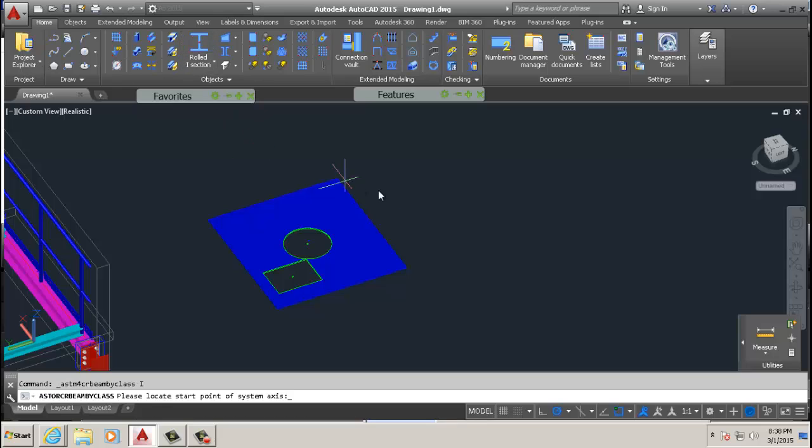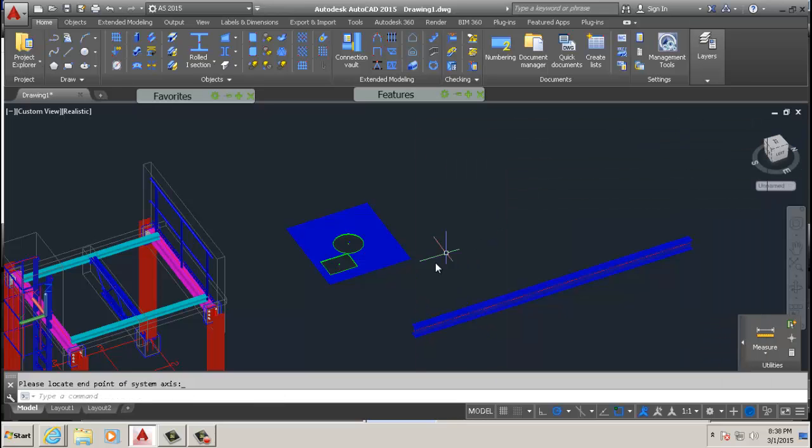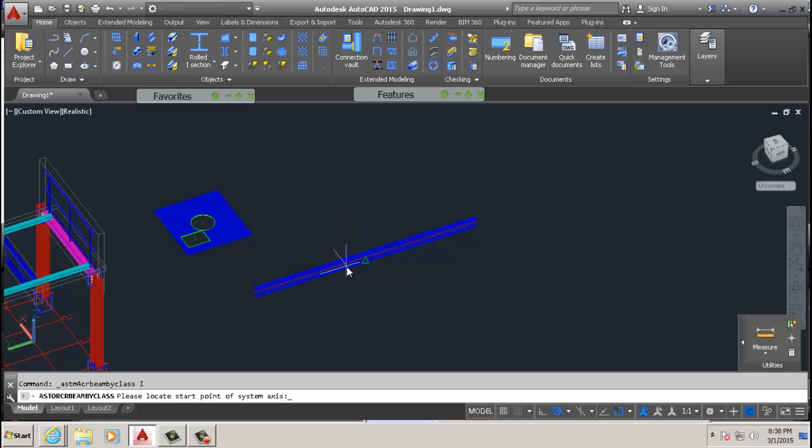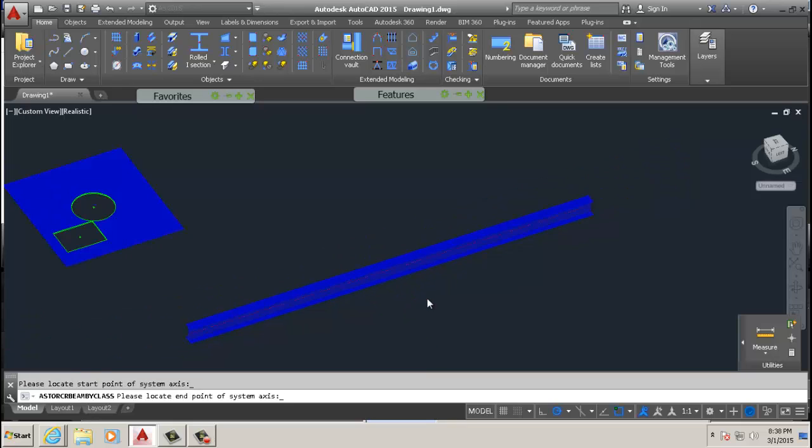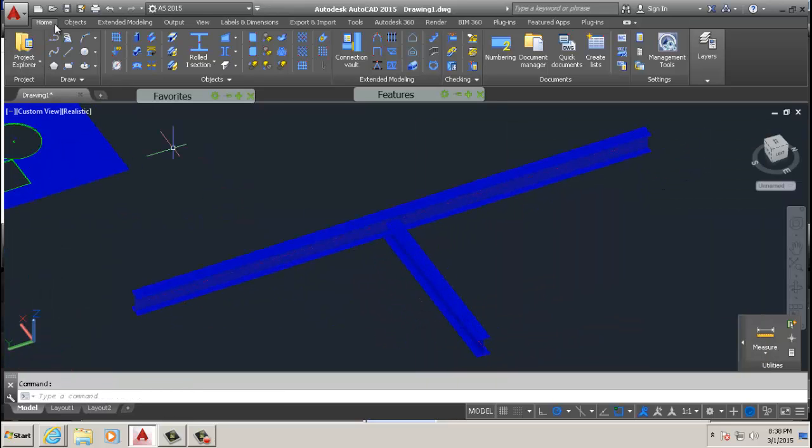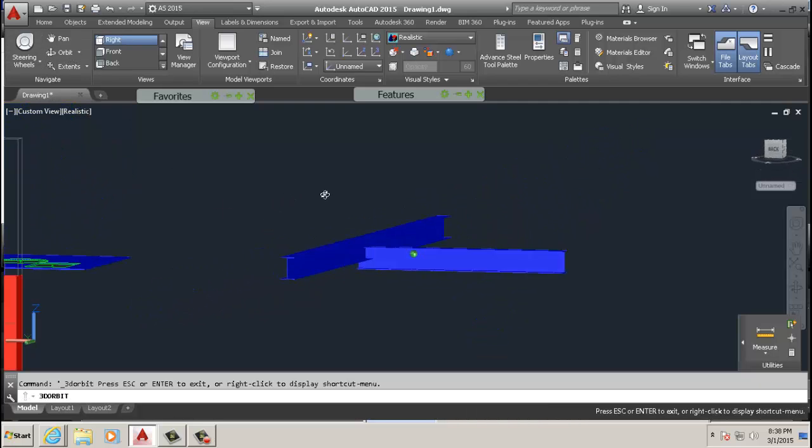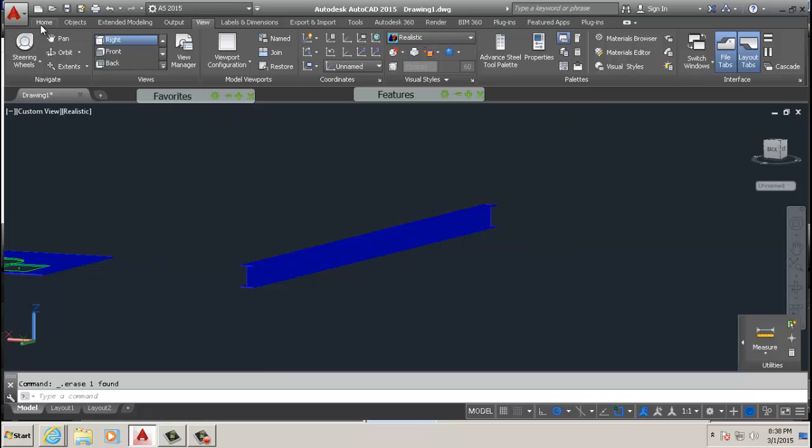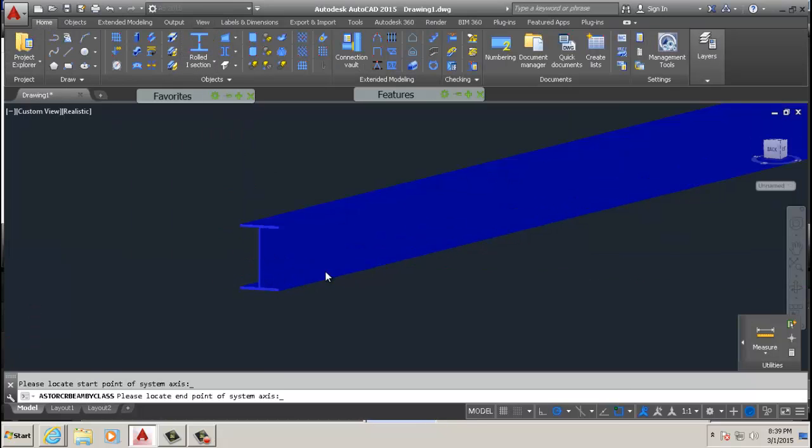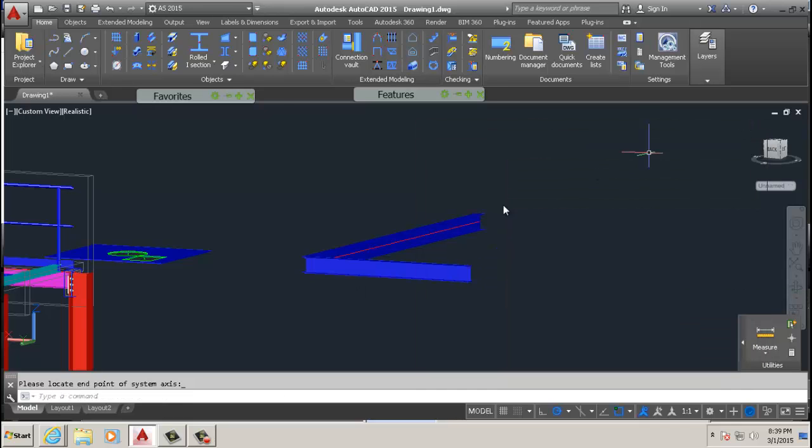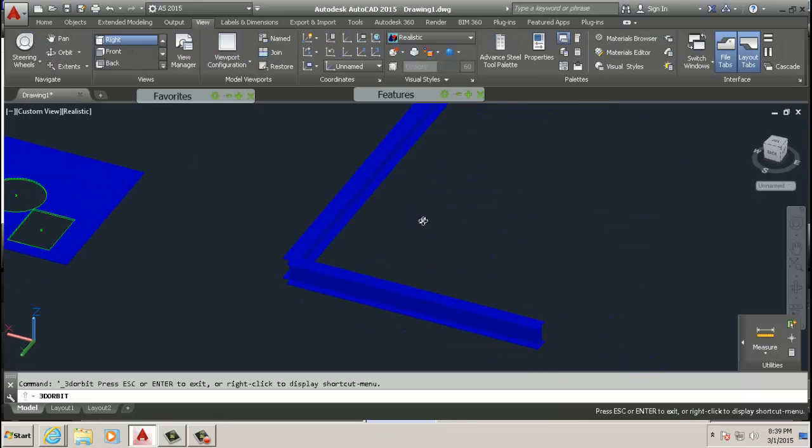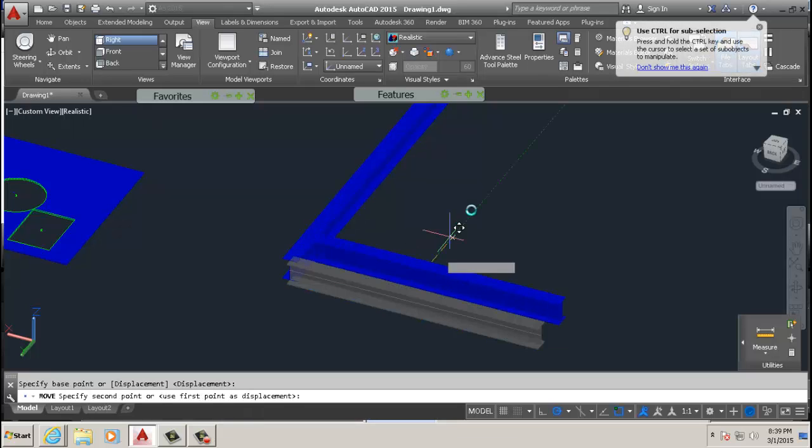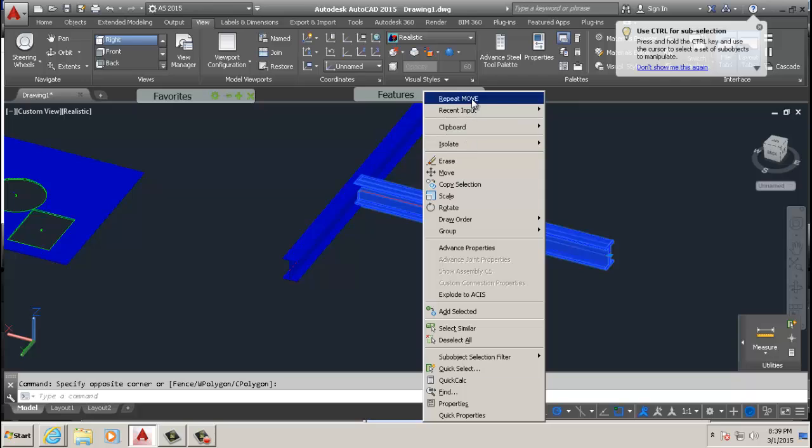Now I'm going to do a beam. I'll draw a beam there and I'll draw another beam from right in the center there. We're going to rotate this, we're going to move that and move it again.